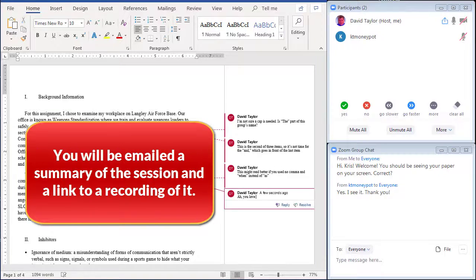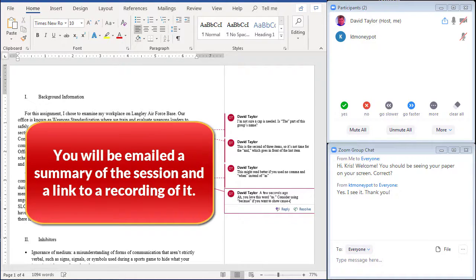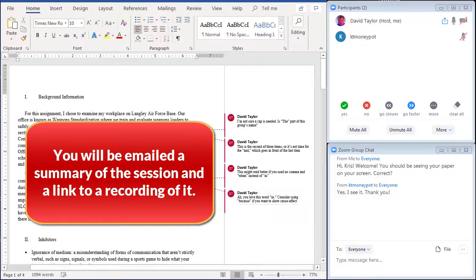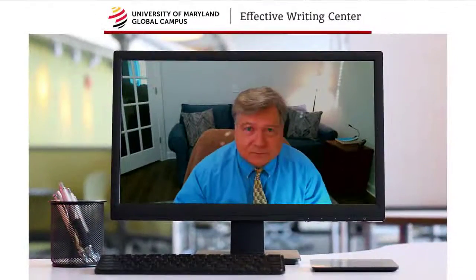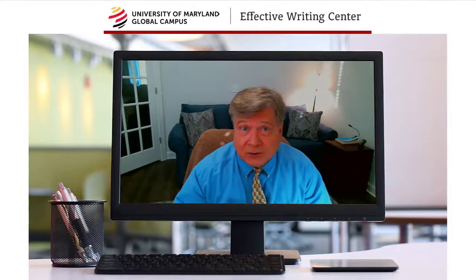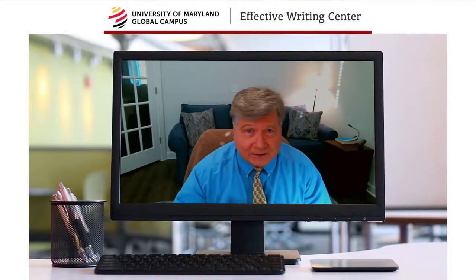After the session, in 24 hours or less, you'll be emailed a summary of what was covered. The email will also contain a link to a video recording of your session. Sound cool? It is. And even better, it's free.